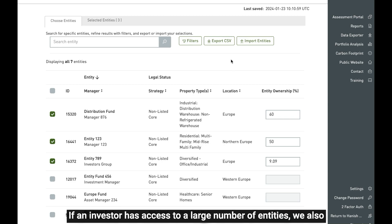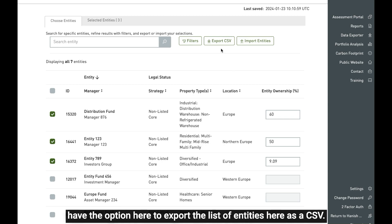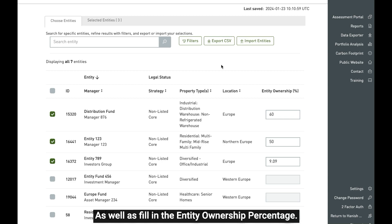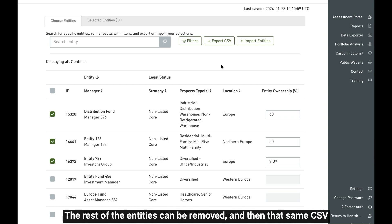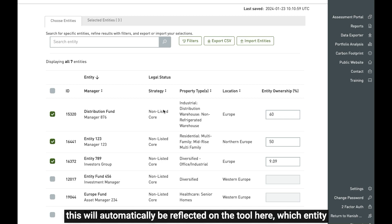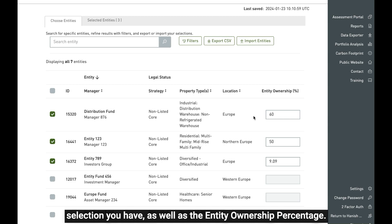If an investor has access to a large number of entities, we also have the option to export the list of entities as a CSV. In the CSV, the investor can select which entities they want to generate the carbon footprint dashboard for, as well as fill in the entity ownership percentage. The rest of the entities can be removed, and then that same CSV can be imported through the import entities button here. This will automatically be reflected on the tool — which entity selection you have as well as the entity ownership percentage.